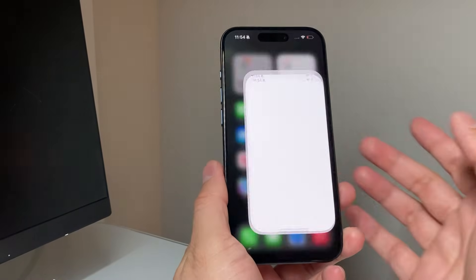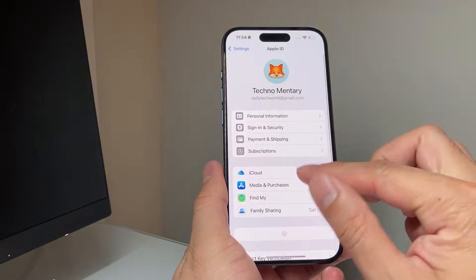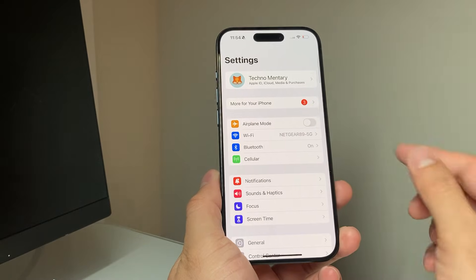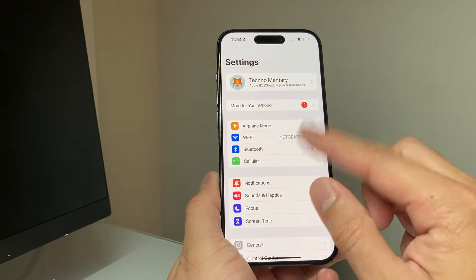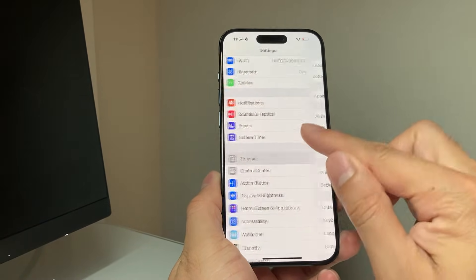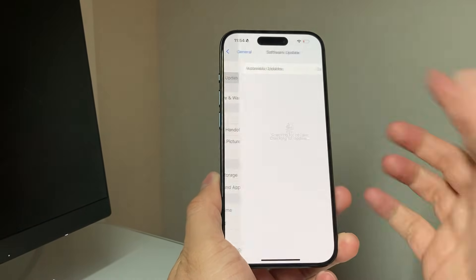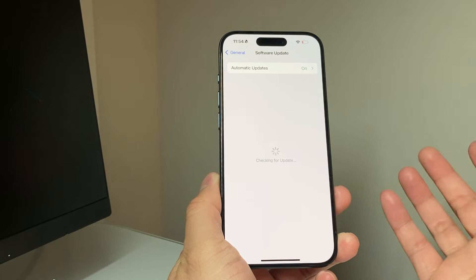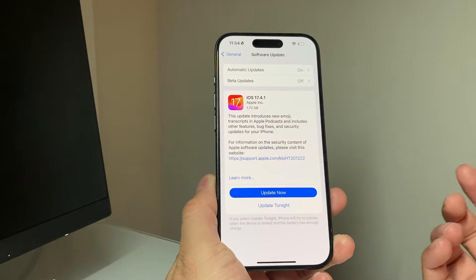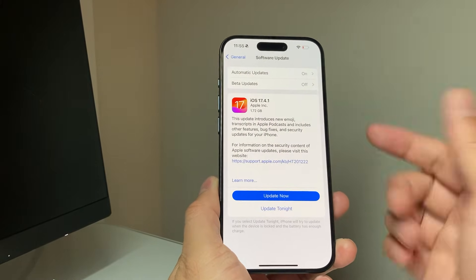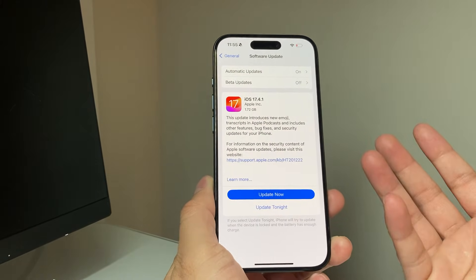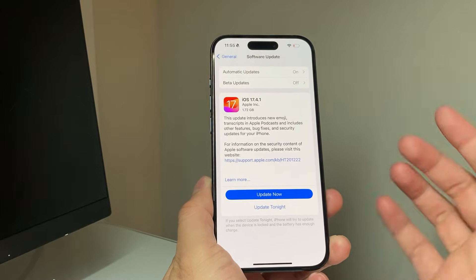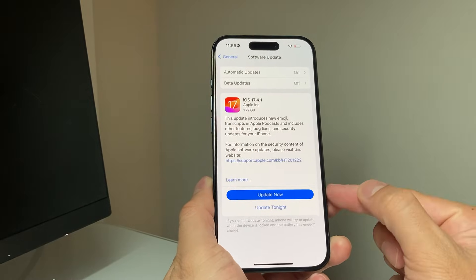The next thing you can try in the settings of your iPhone is updating the software by going to Settings, General, Software Update. Again, another thing to fix if it's a software bug that's causing that black spot. Hopefully after doing the update it will fix it for you.